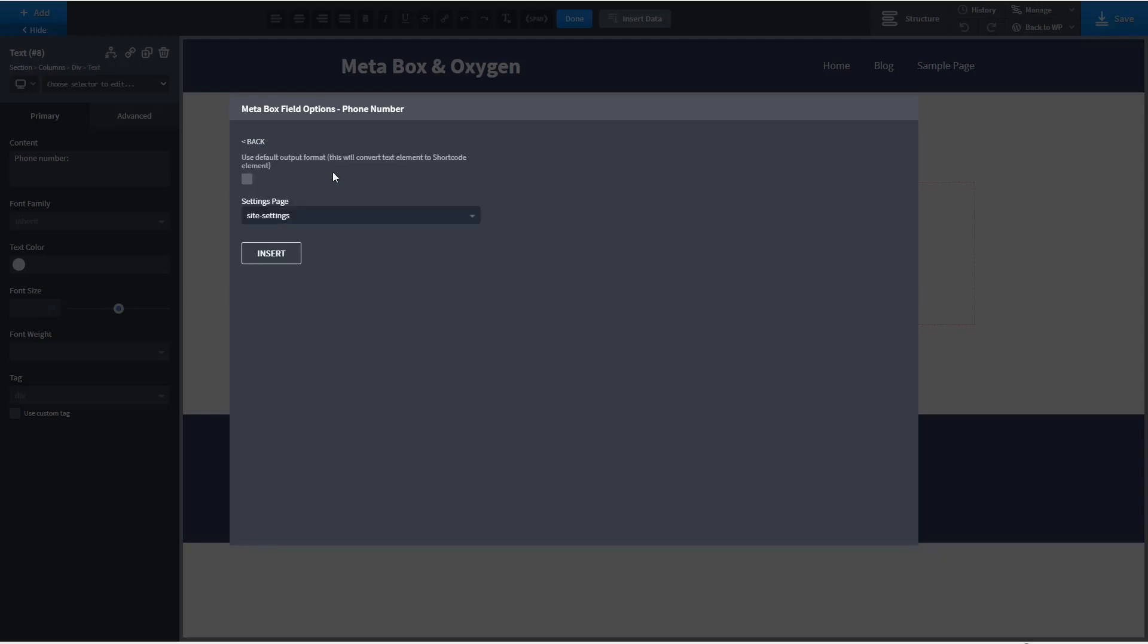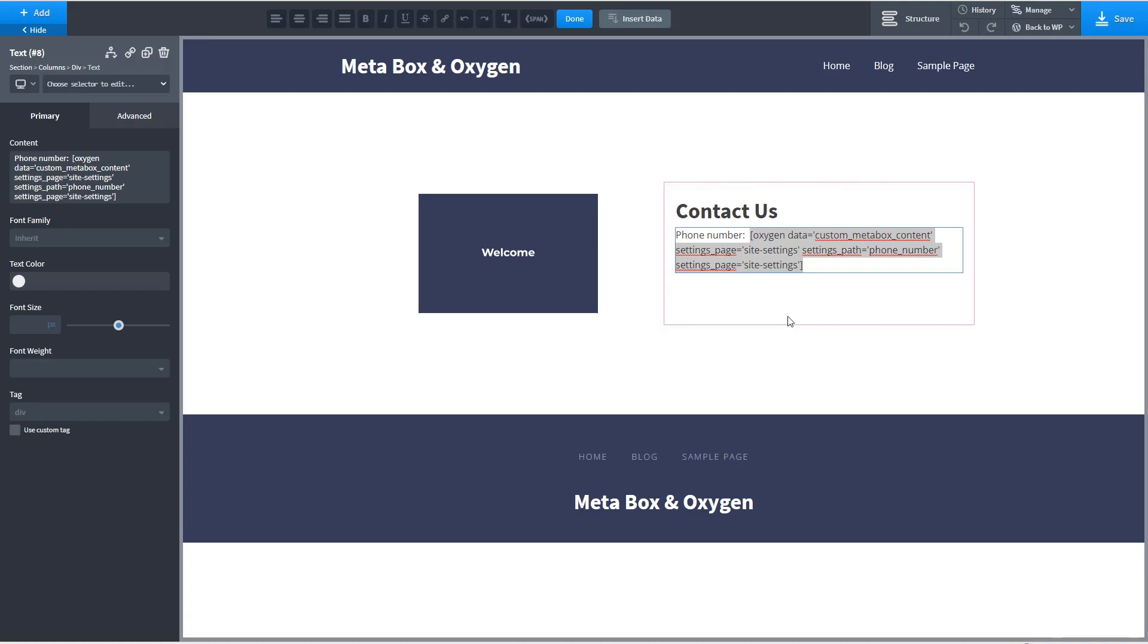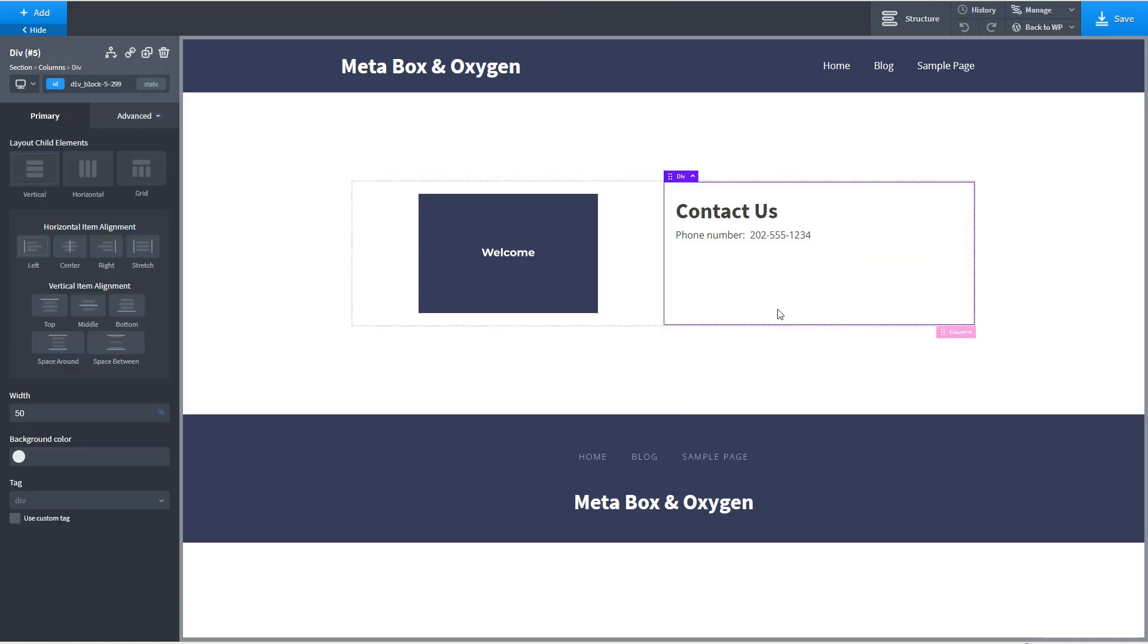Here are meta box fields. So we select that and insert it. Okay there's our phone number. That was easy.